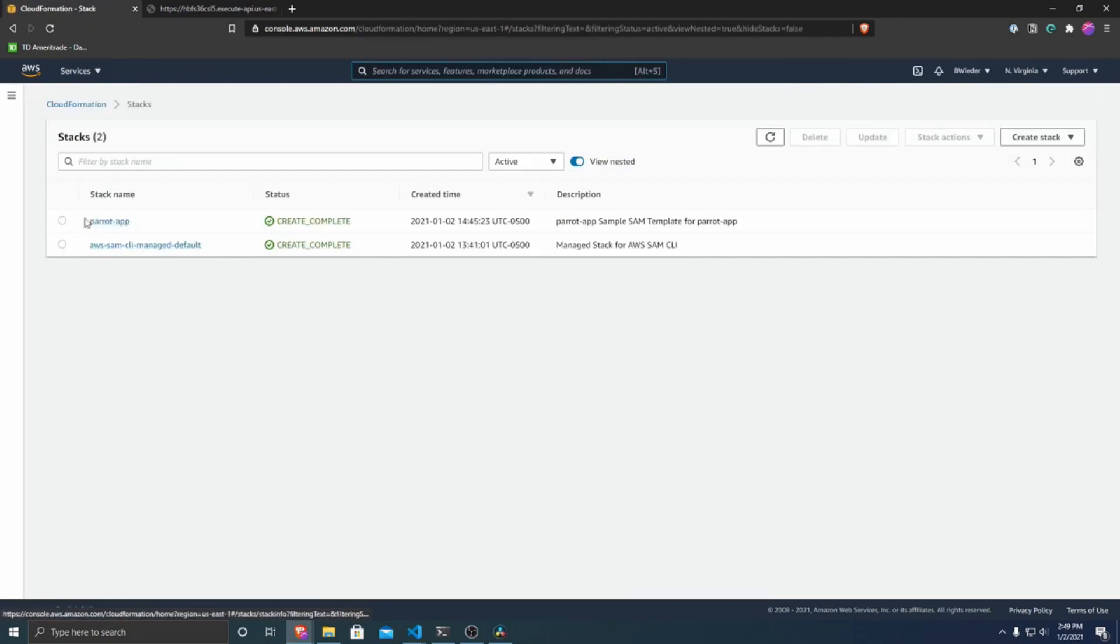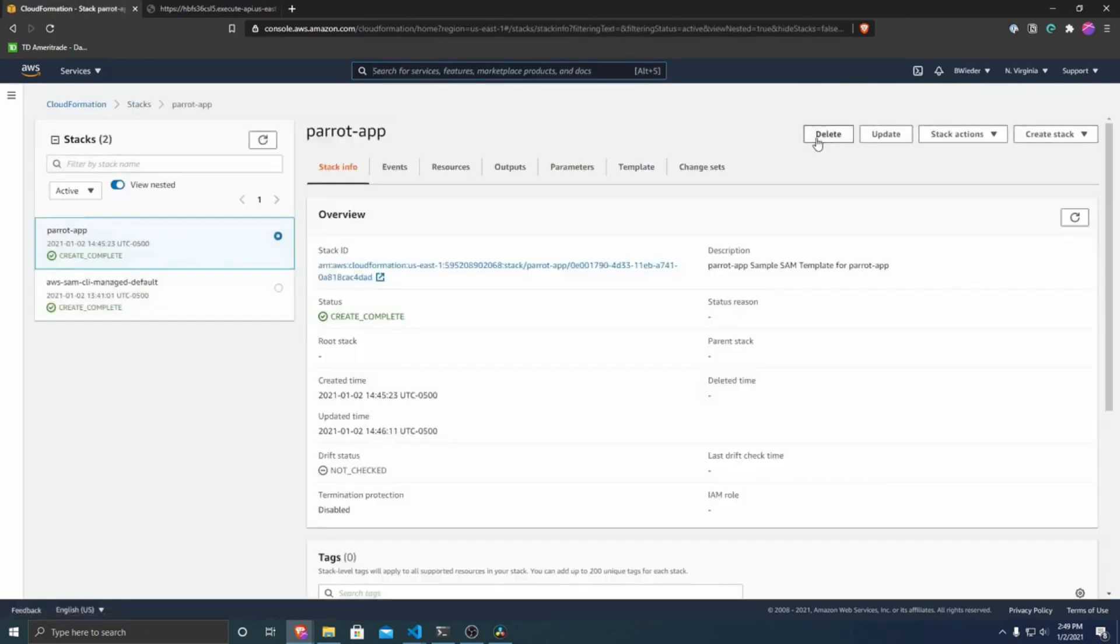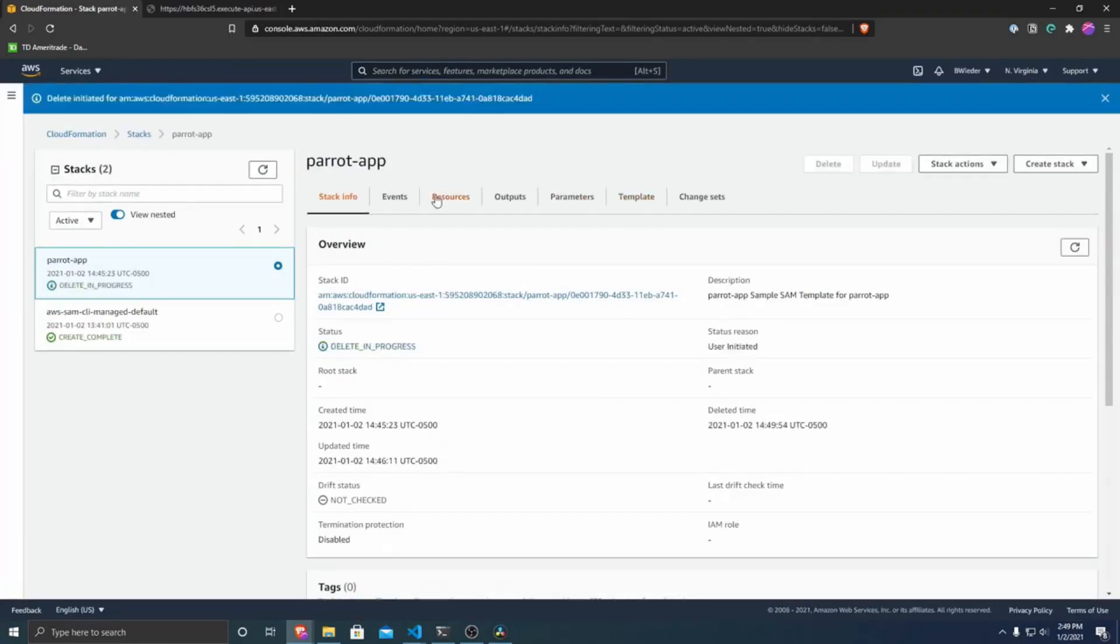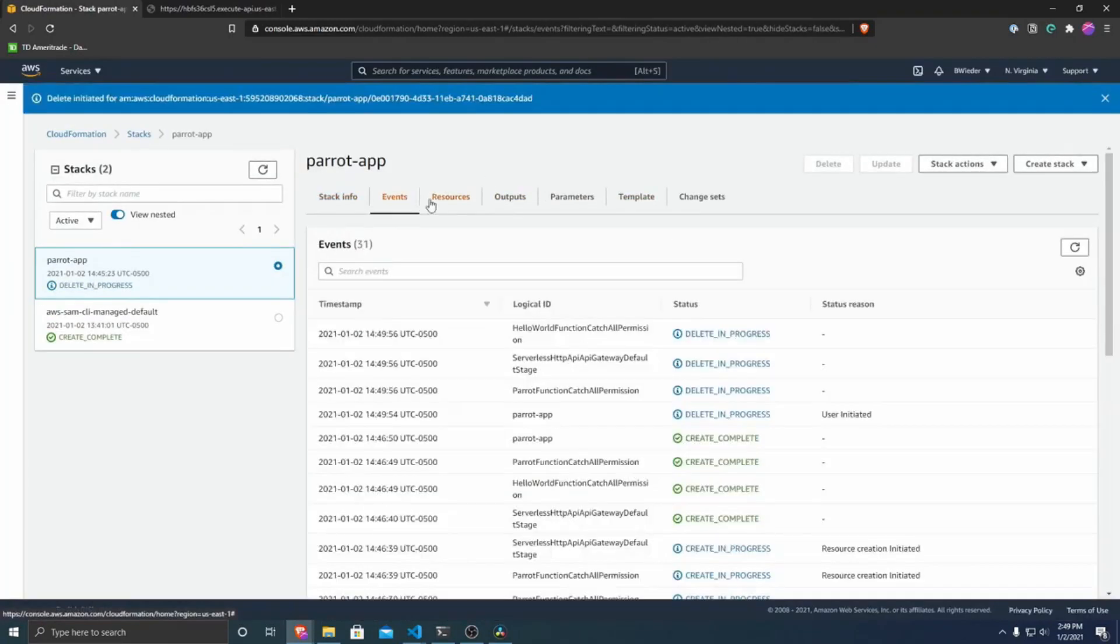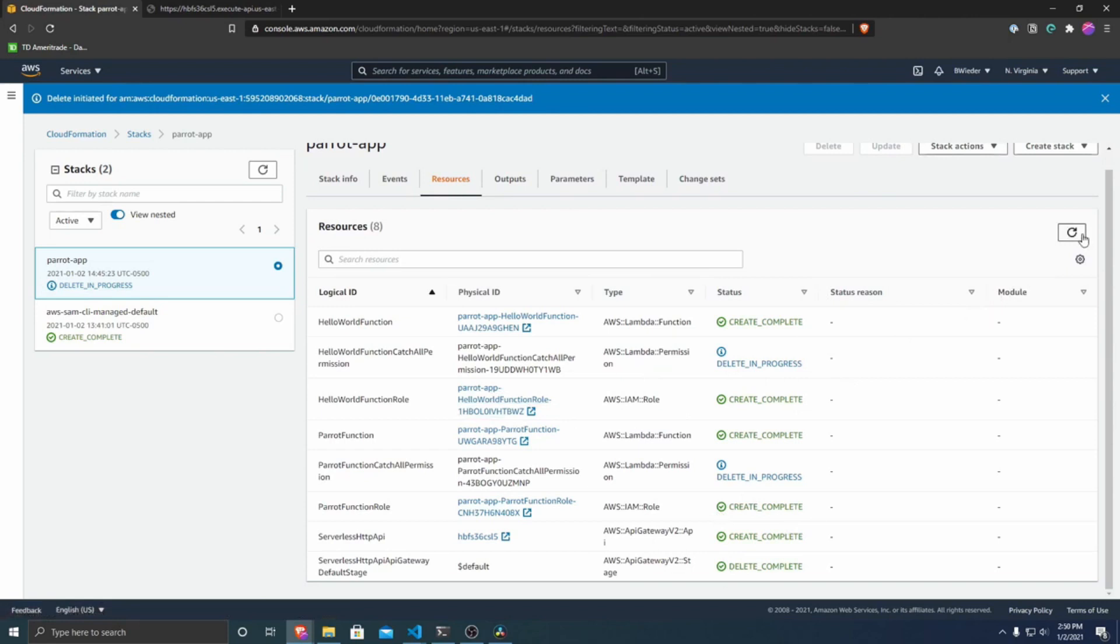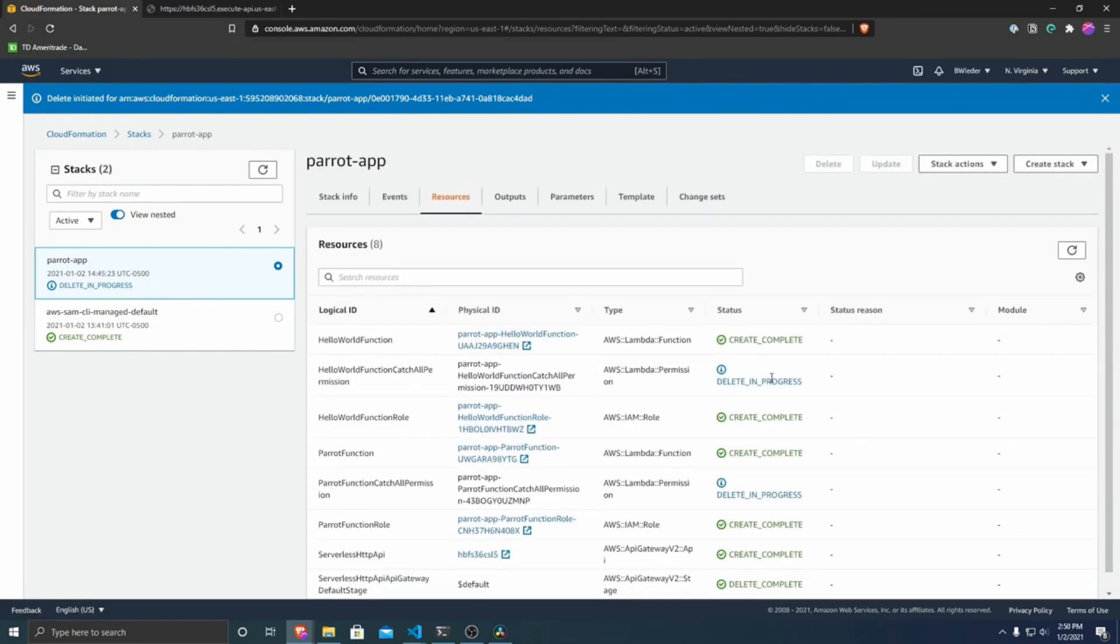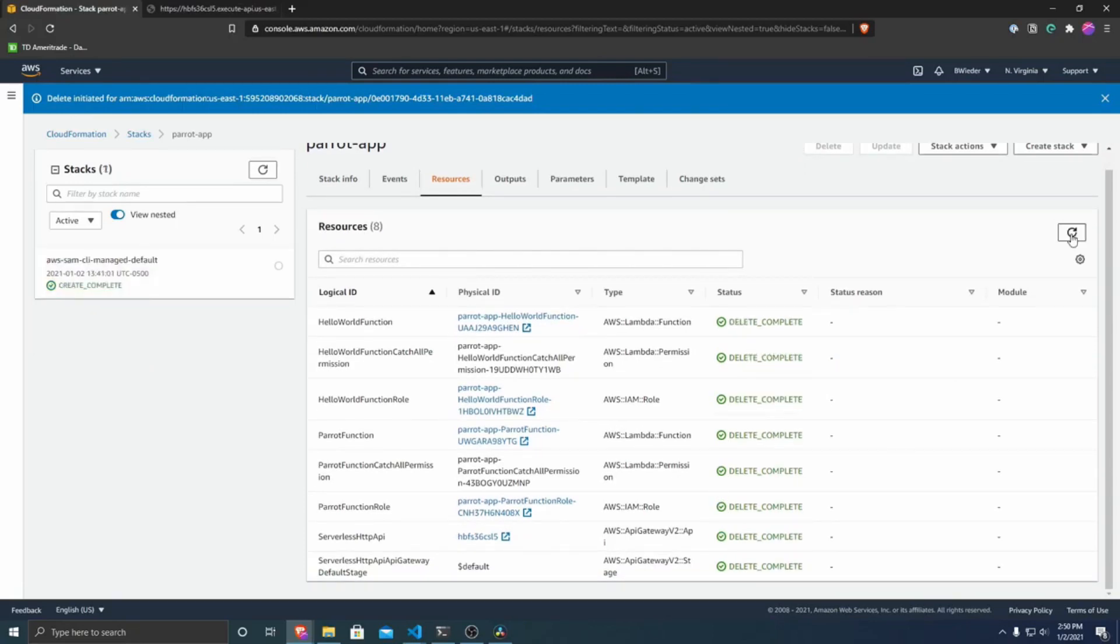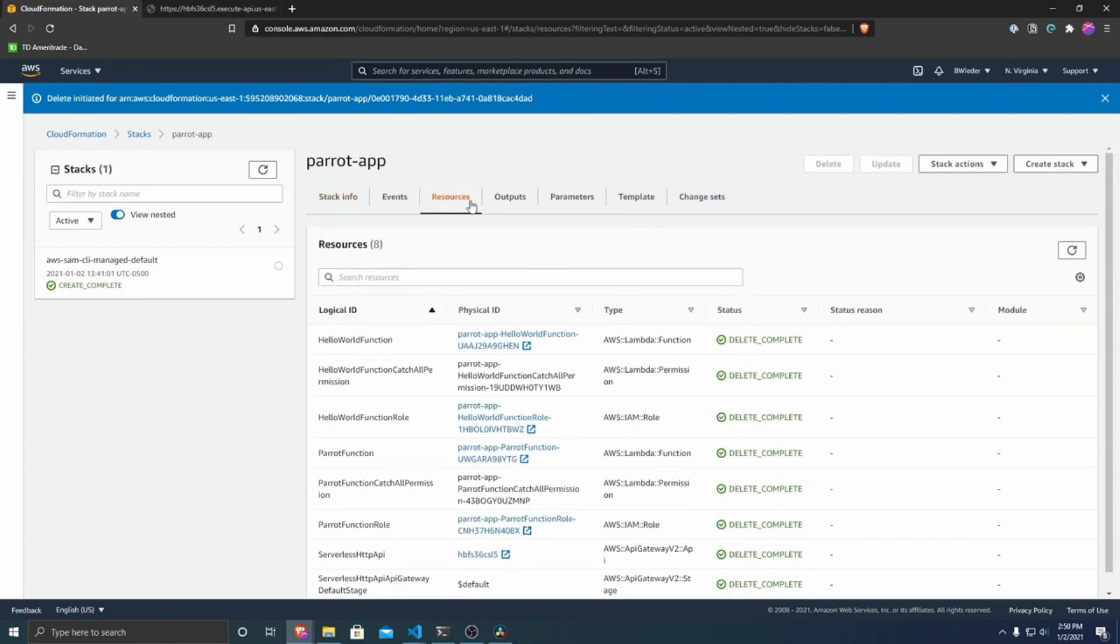So again, my stack was named parrot app, so I'm going to click on that and we can click delete. And then I can delete stack. And you can see over here that in resources, all of these things are getting deleted. And if we refresh it'll delete them all. So this has been deleted. Now this one's getting deleted still. And so all in all, they're all deleted now.